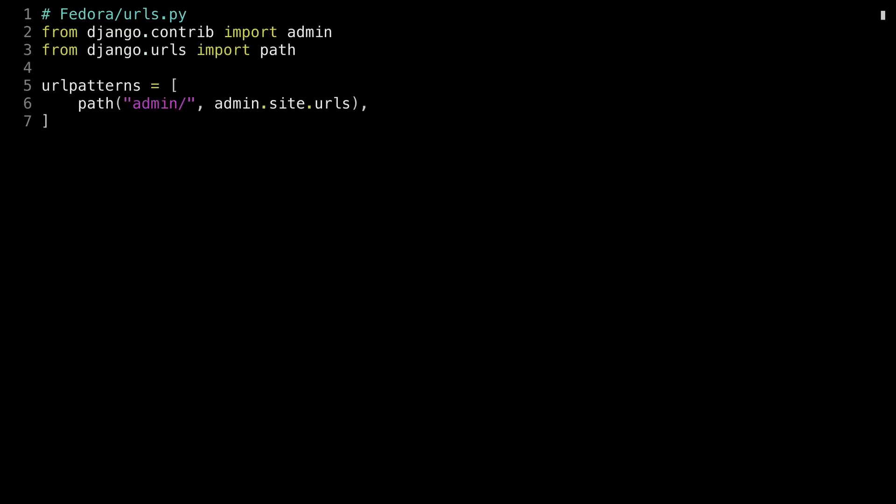Okay, I'm almost all set now. The last thing I need to do is just register the people URLs with the global Fedora URLs. There are a couple things I have to do to this file. First off, I have to update line three to include the include function, because I'm going to include all of the people URLs. Secondly, I'm going to create a path called people and include all of the people URLs file. Now you'll be able to hit the development server with the path people slash list people, included from the app's URLs file.